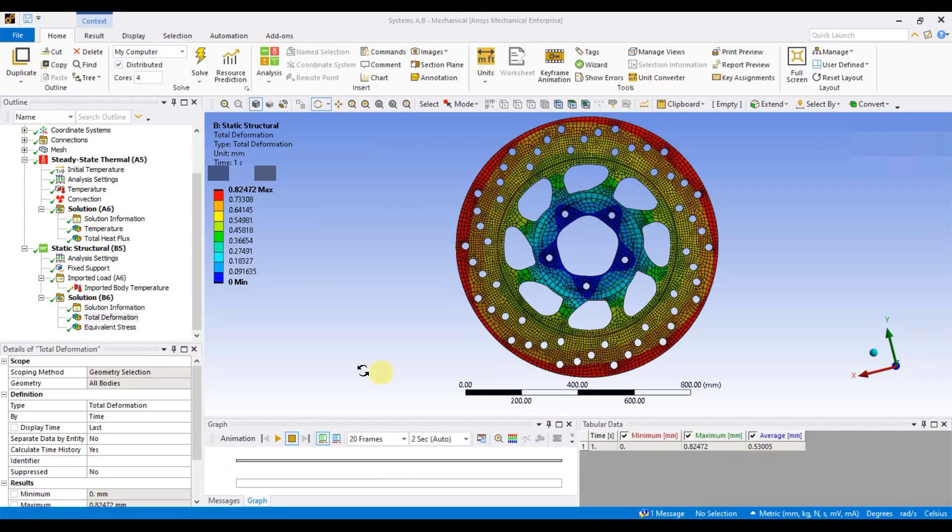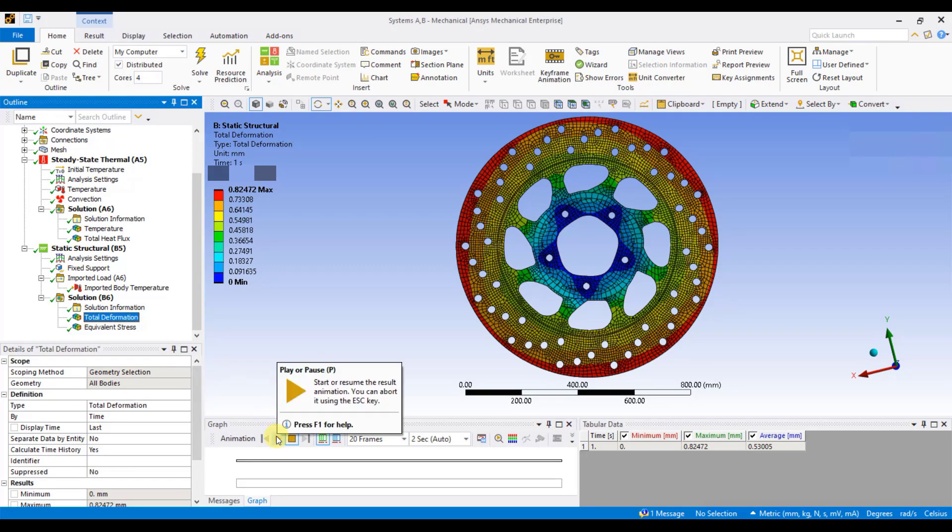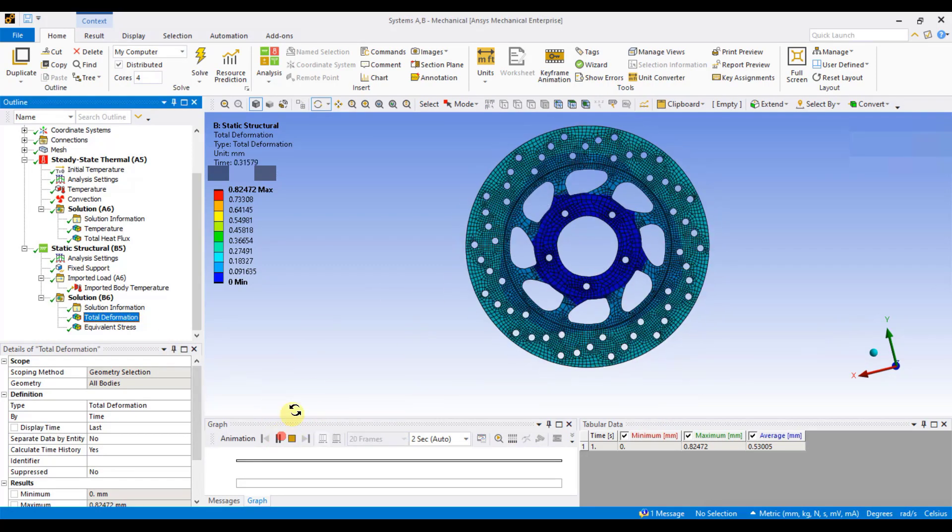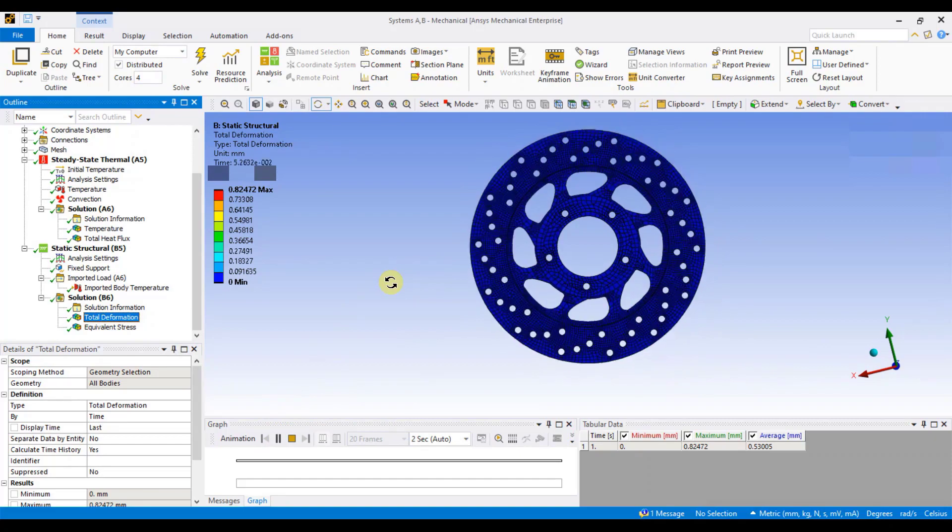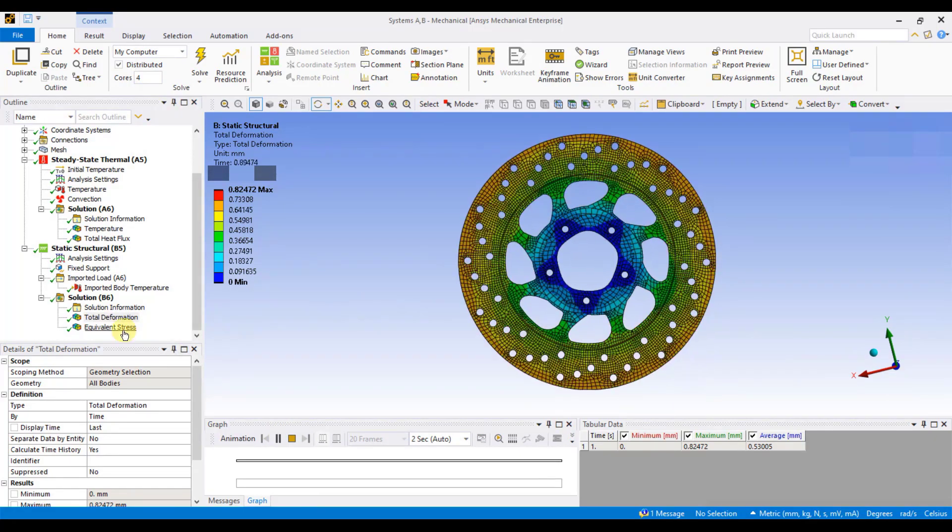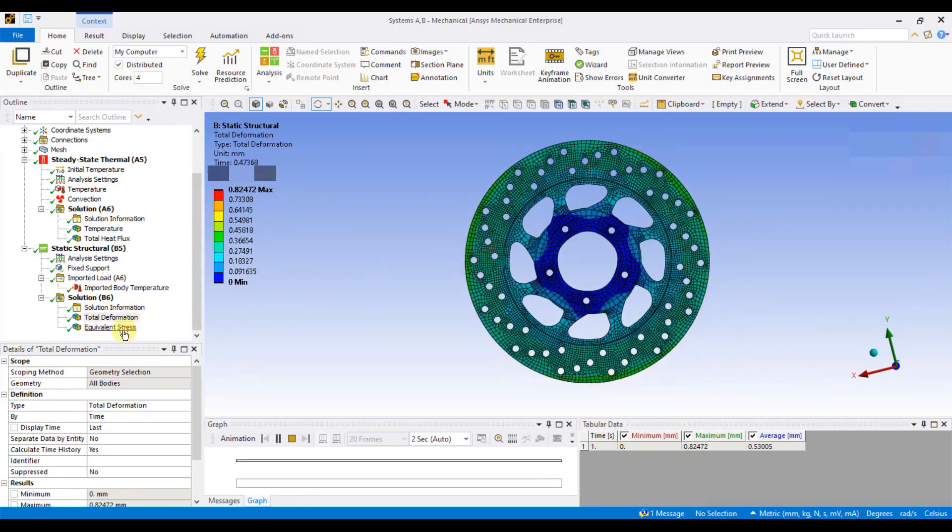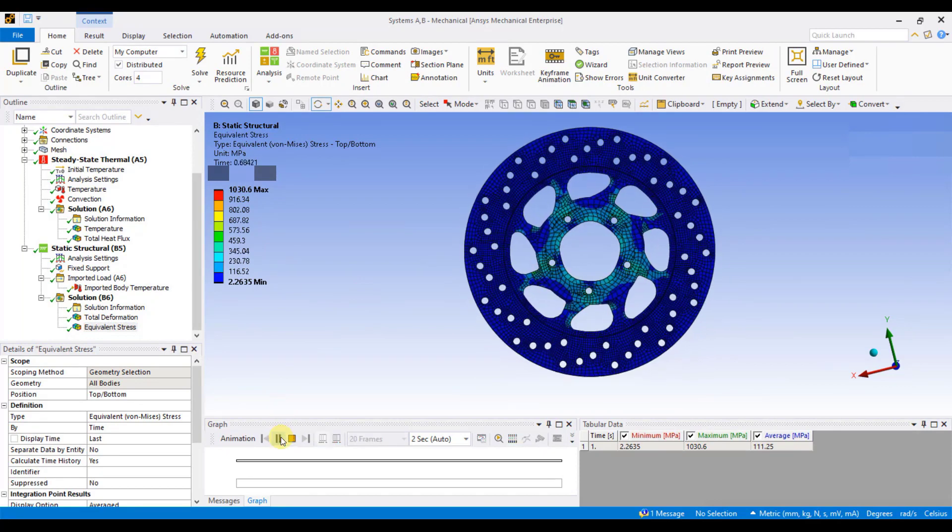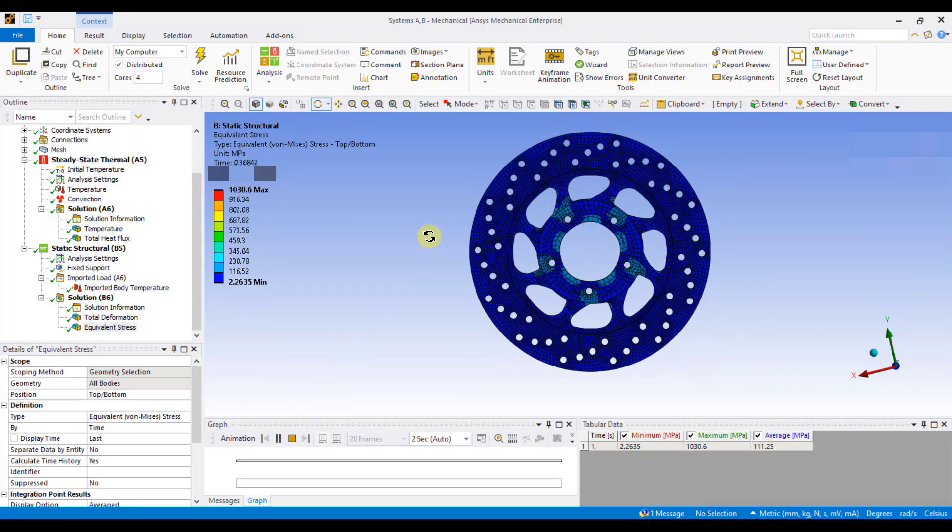So, this is the deformation because of the temperature. If you animate, this is how you can see the animation of the deformation. And if you click on equivalent von Mises stresses, these are the thermal stresses because of the thermal loads.